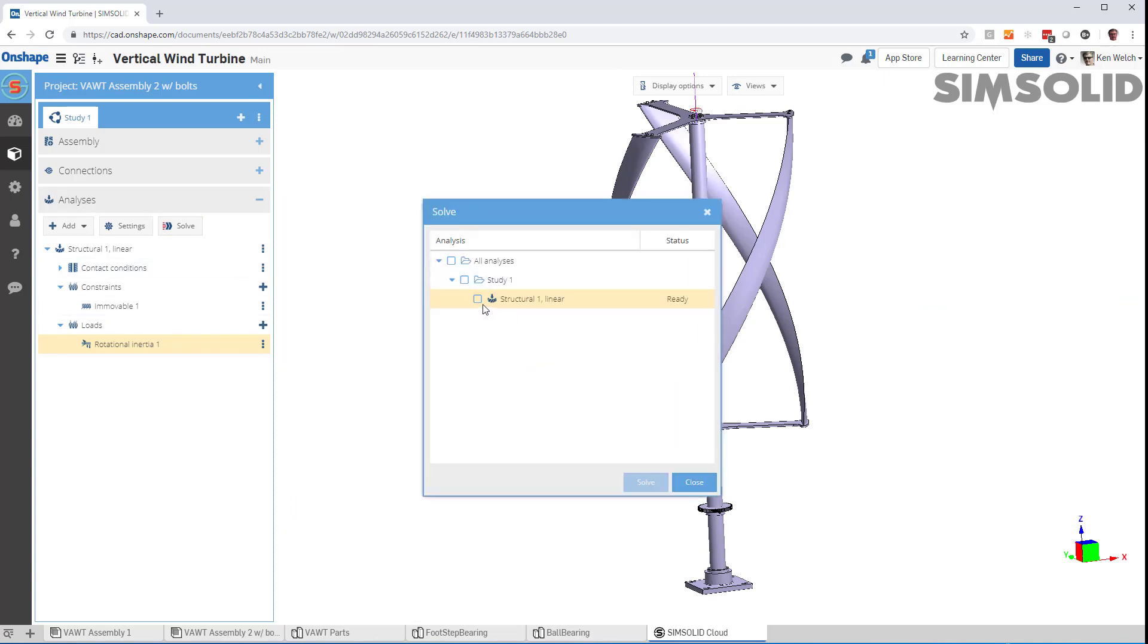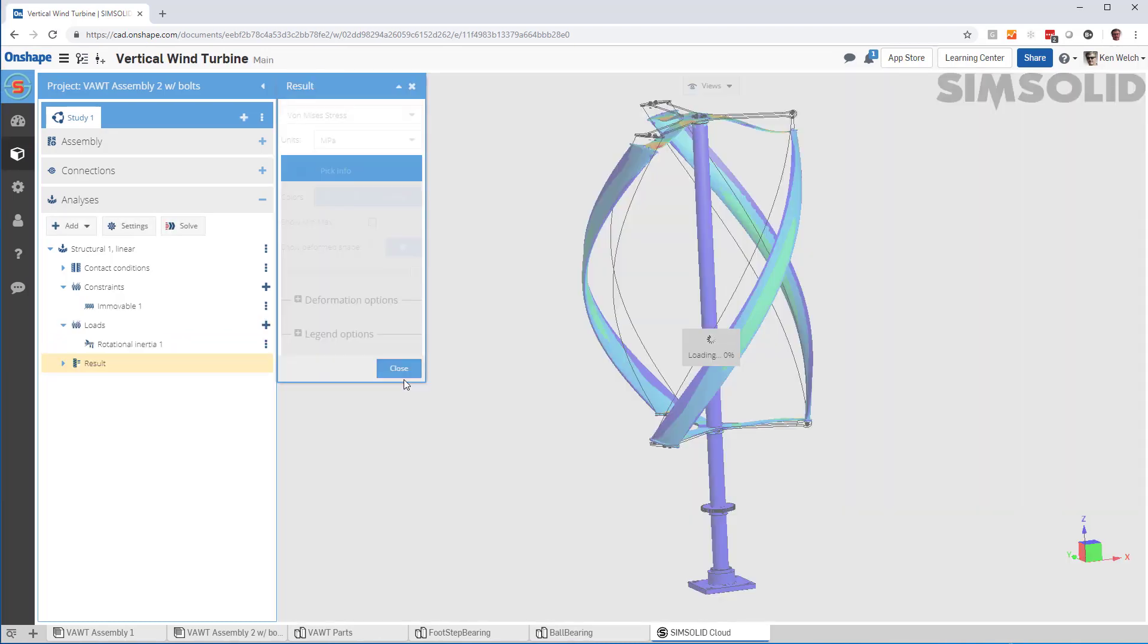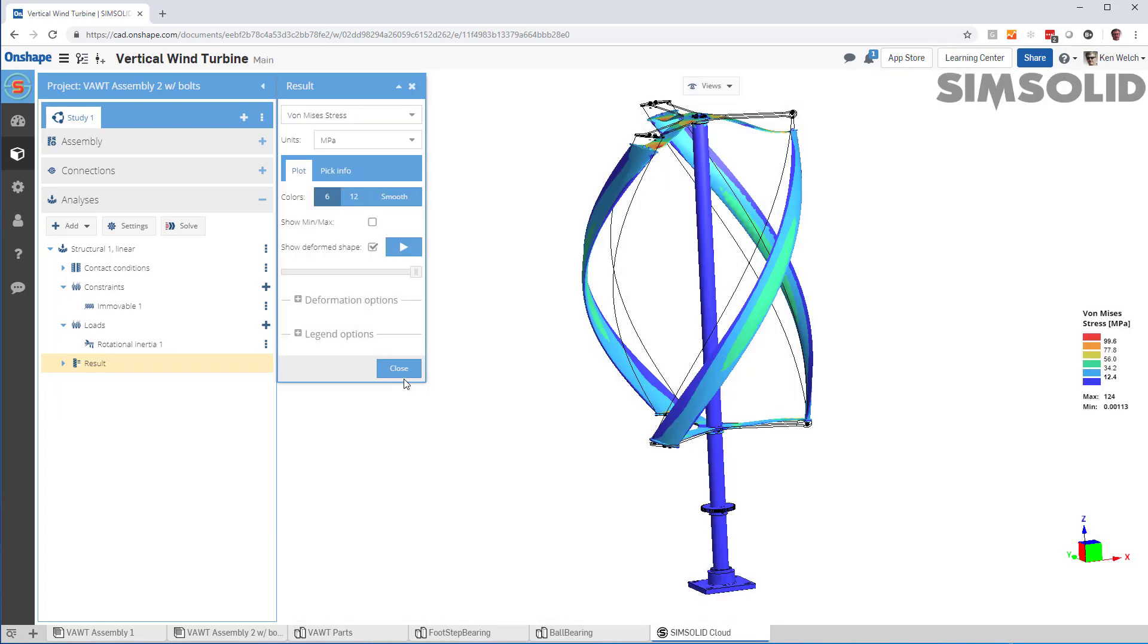In SimSolid, you don't create a mesh, so it's very quick to set up these models and run them. Okay, here we go. Here's the results.